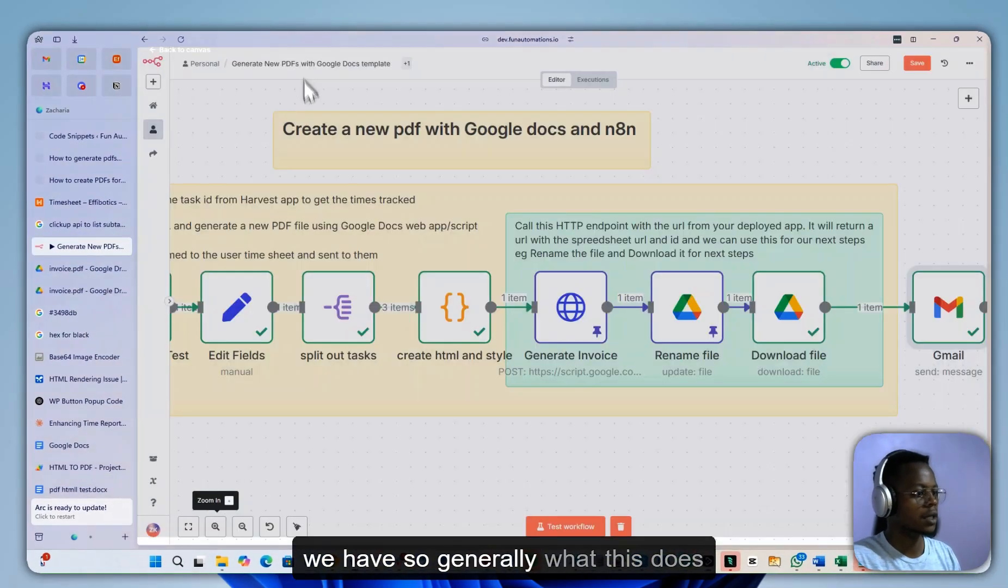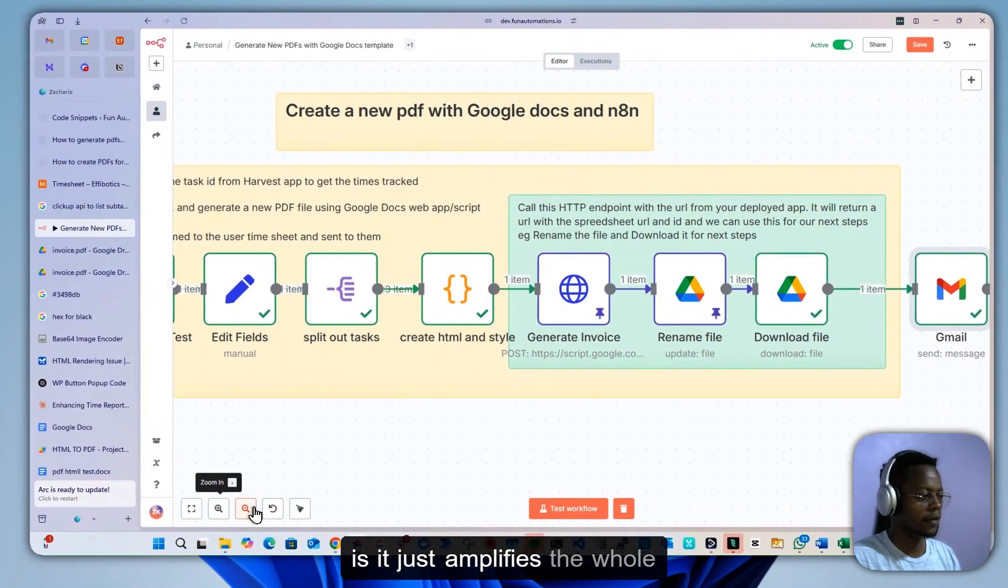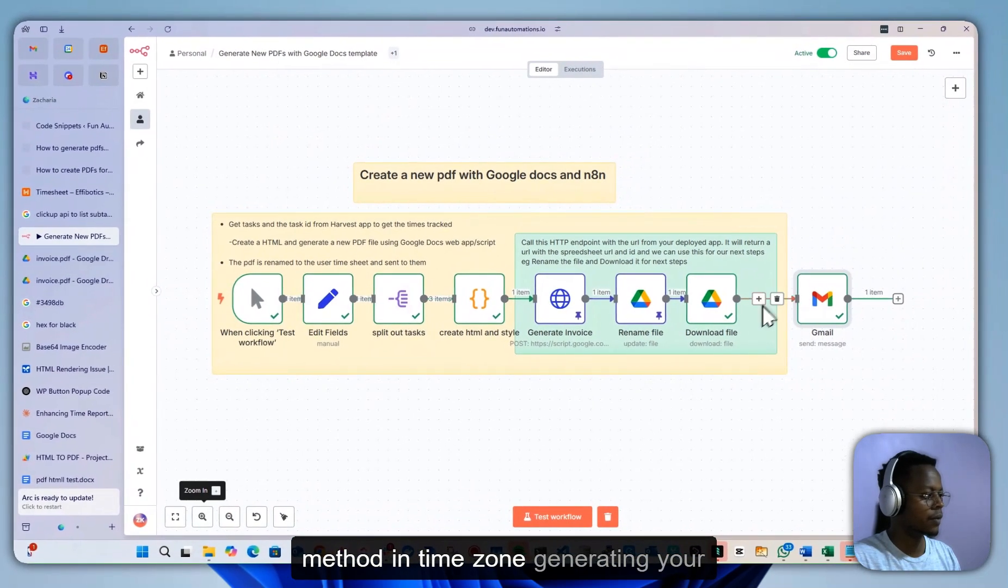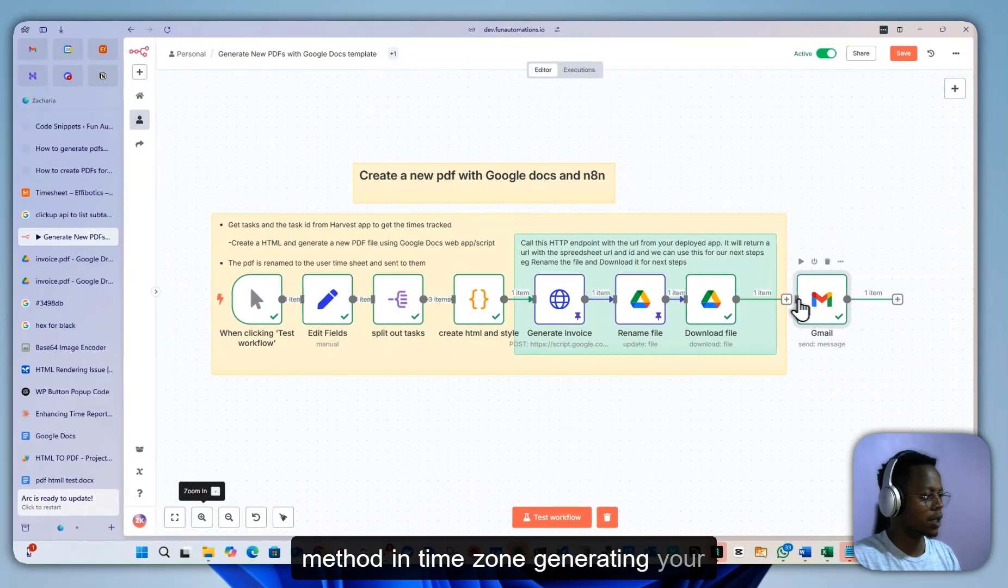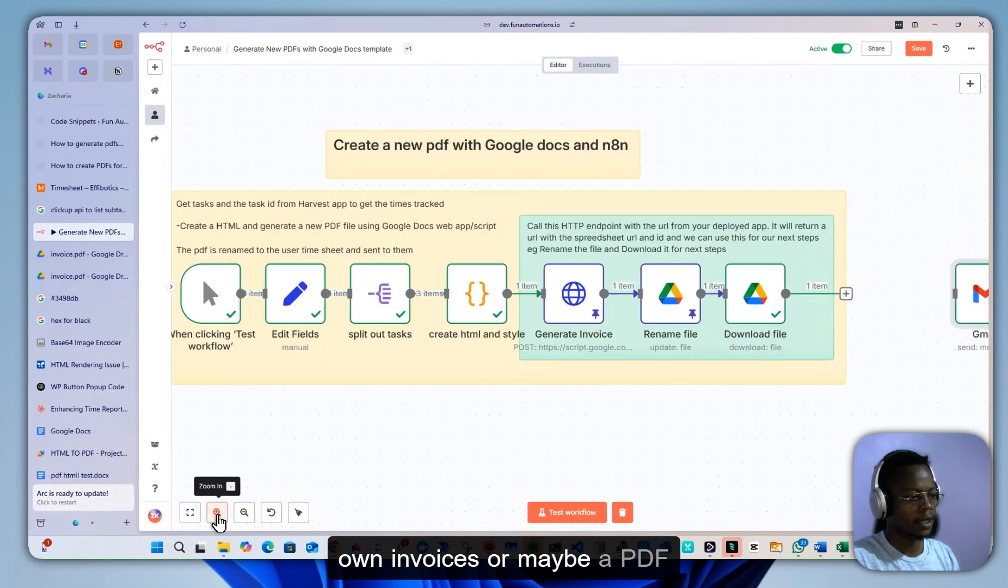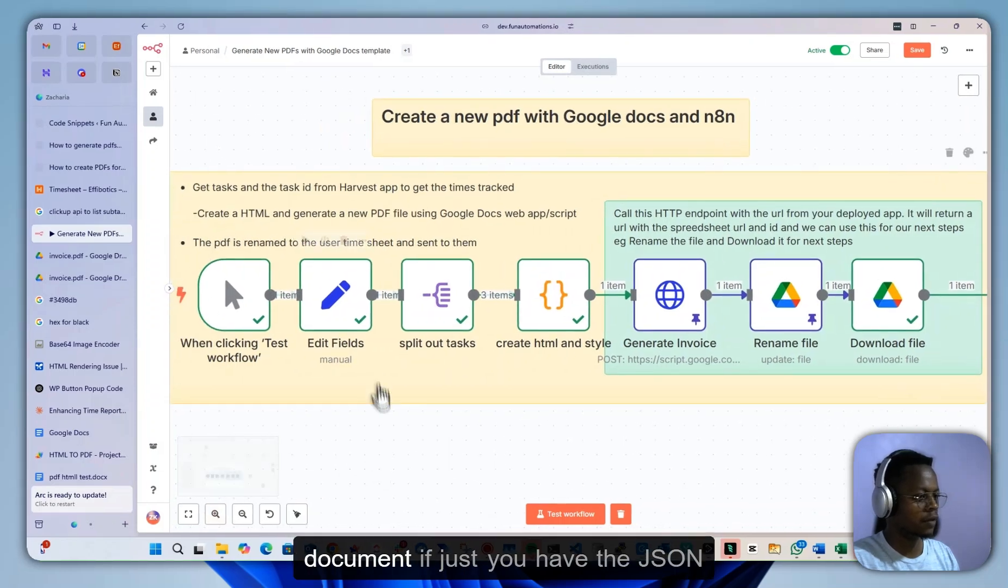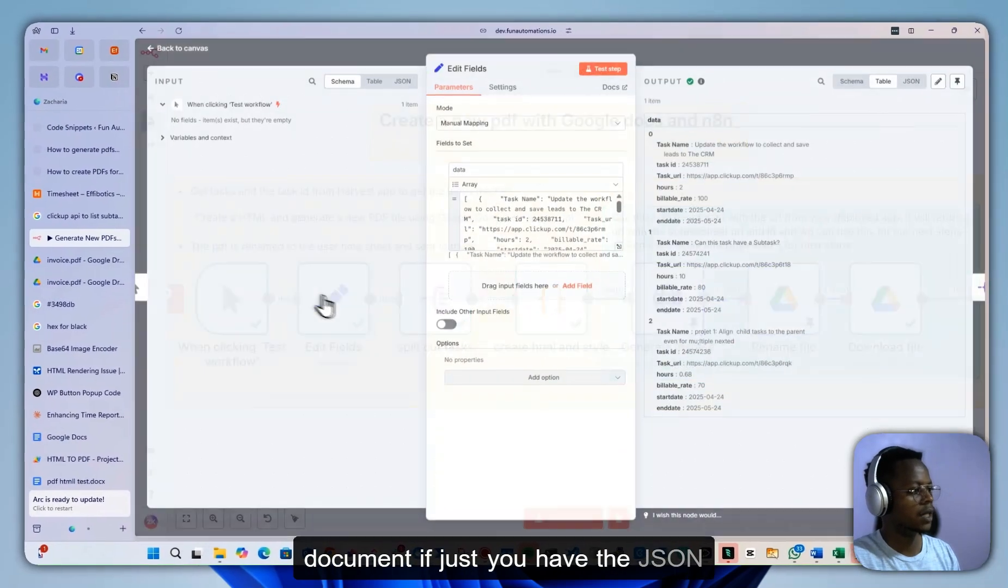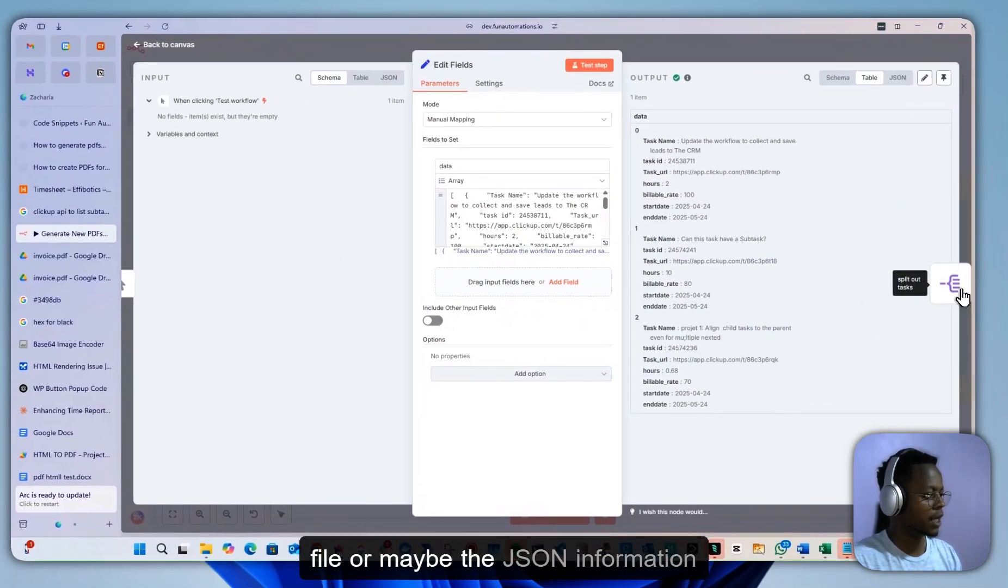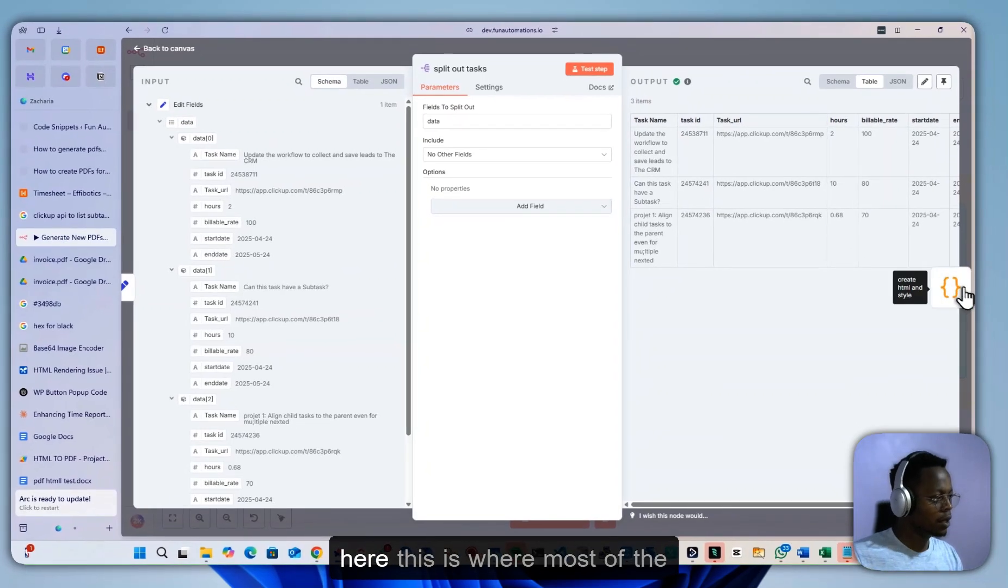So generally what this does is it simplifies the whole method in terms of generating your own invoices or PDF documents, if you just have the JSON file or JSON information, in this case the way we have here.